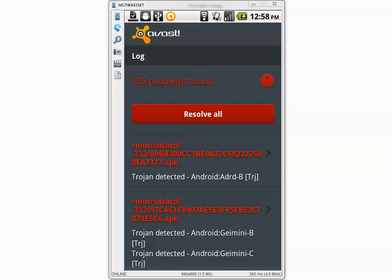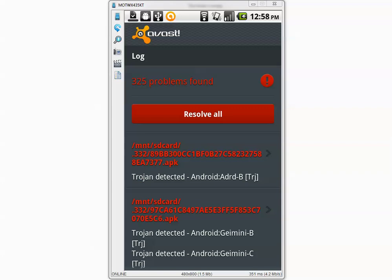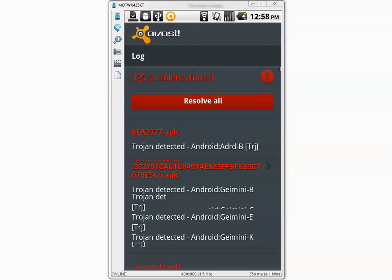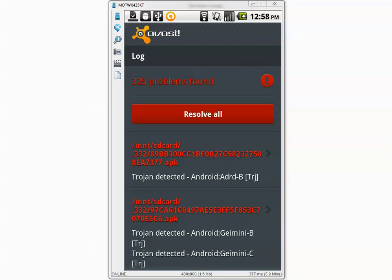OK, the scan is complete. Earlier it was saying that Avast detected something like 725 problems. I am not sure where that number comes from but after the scan was complete it says 325 problems found.